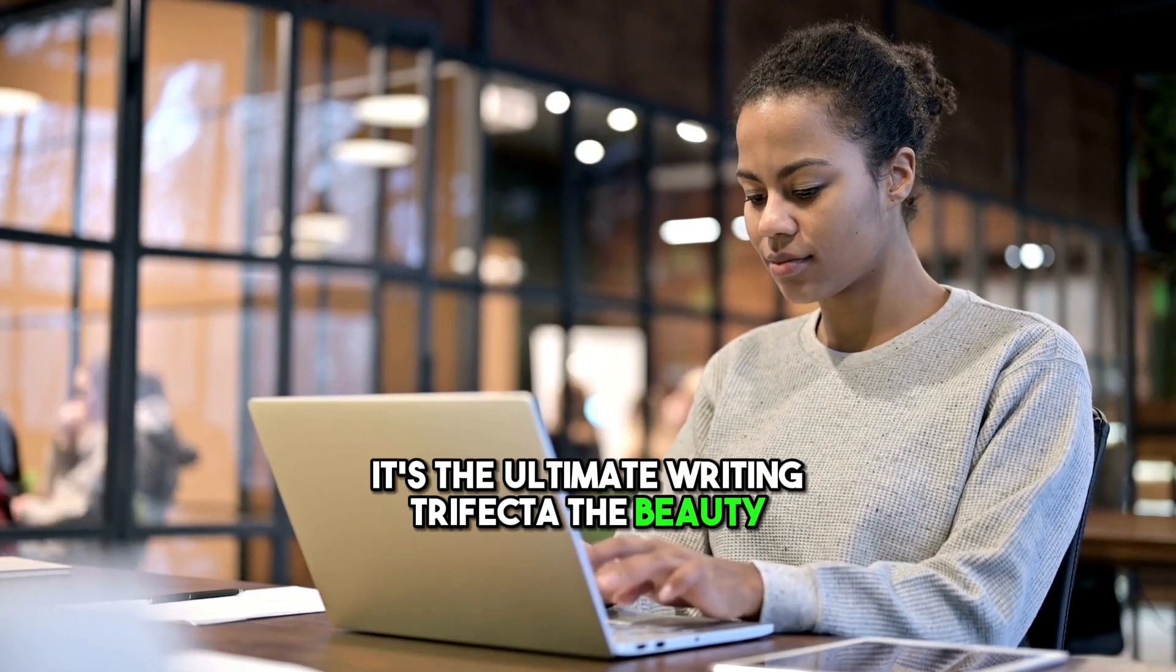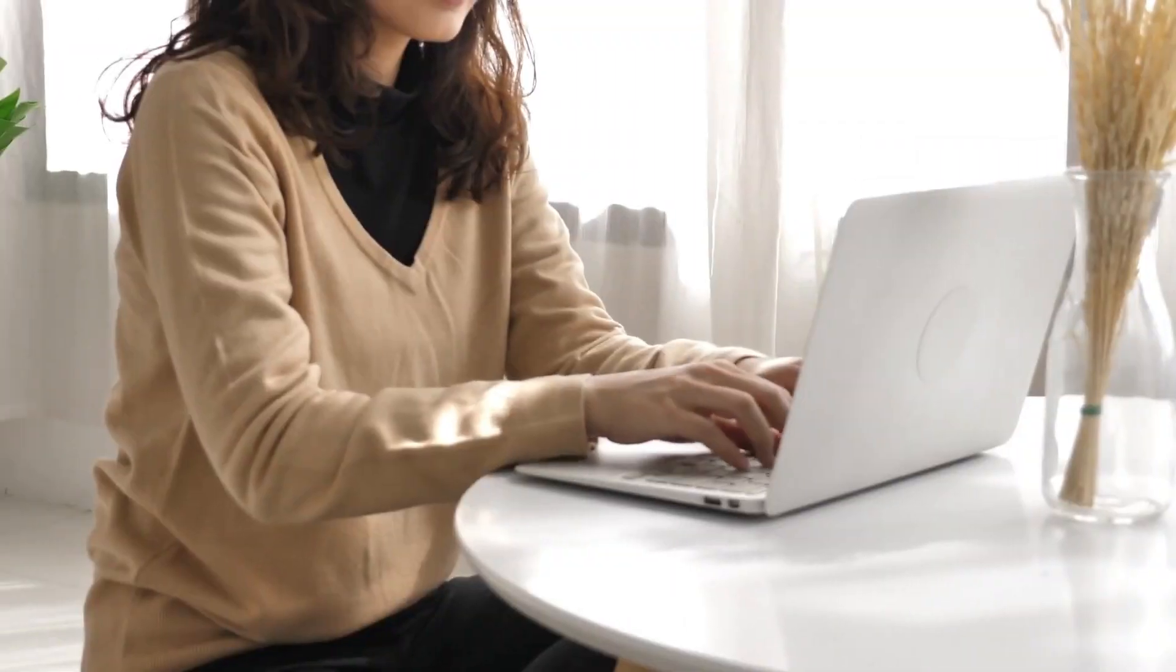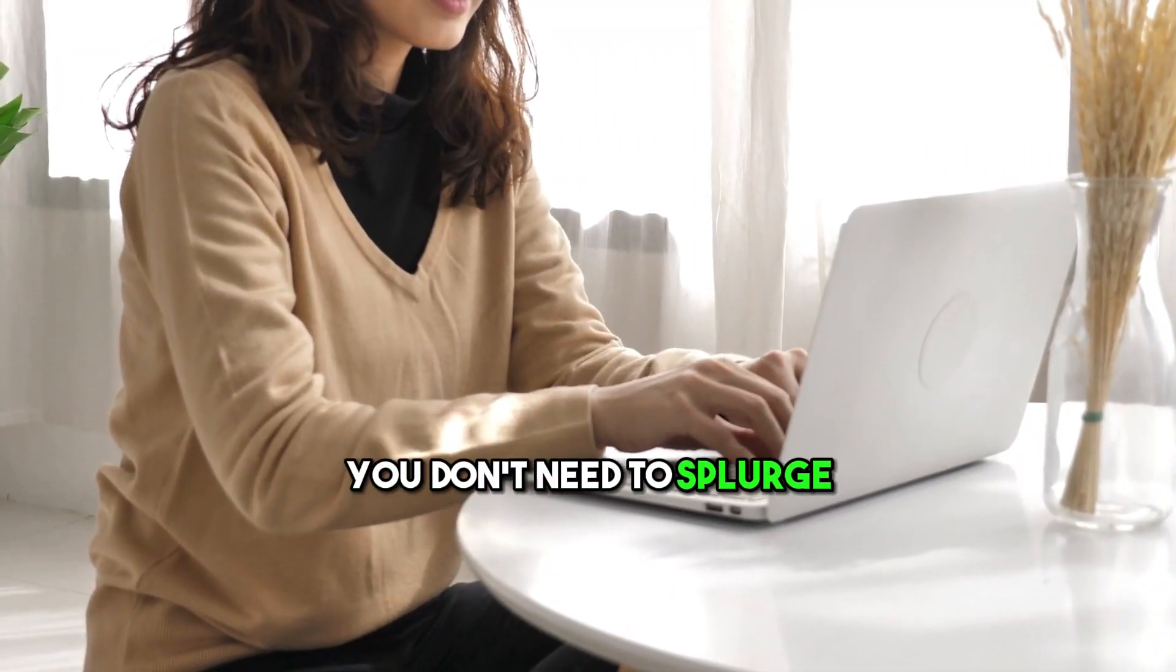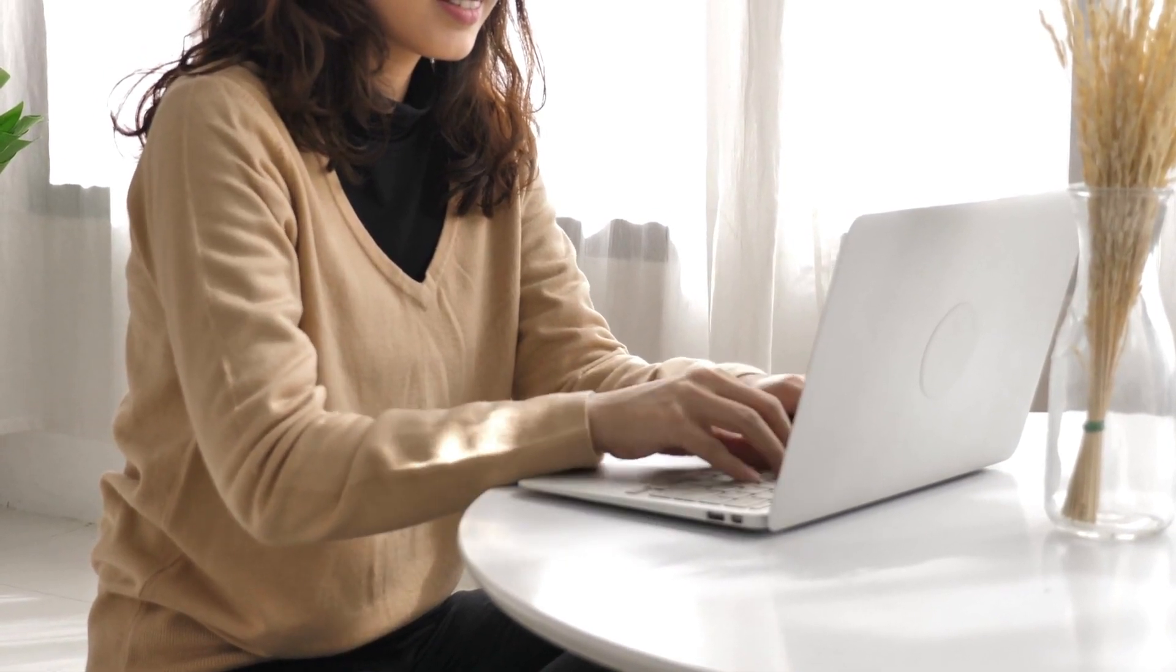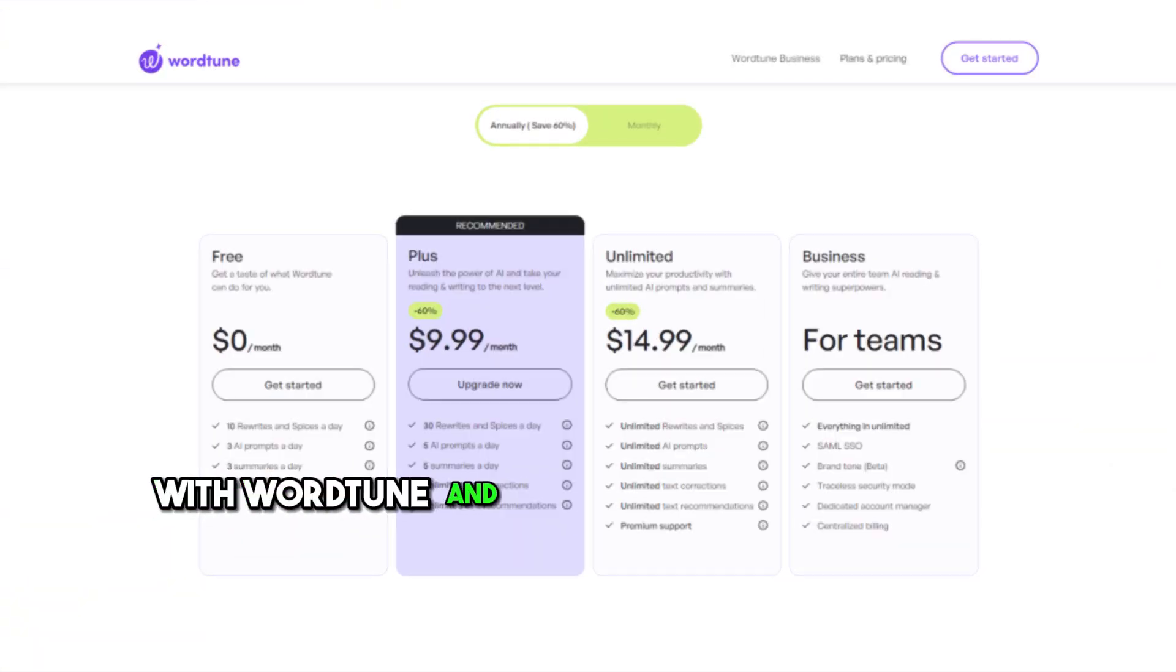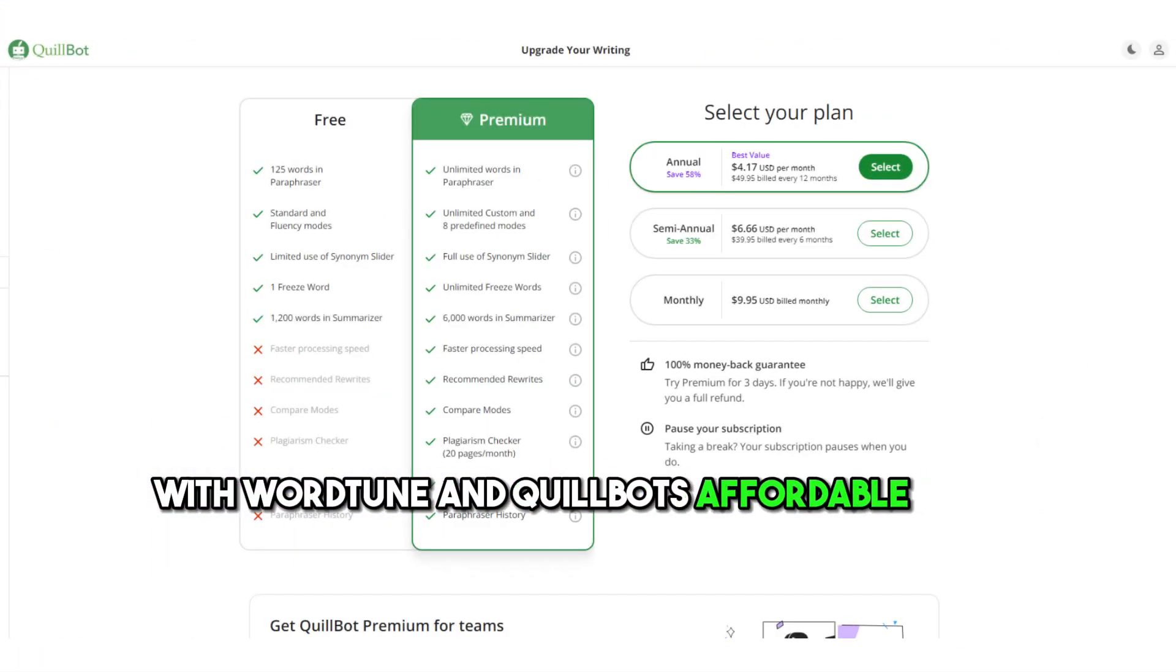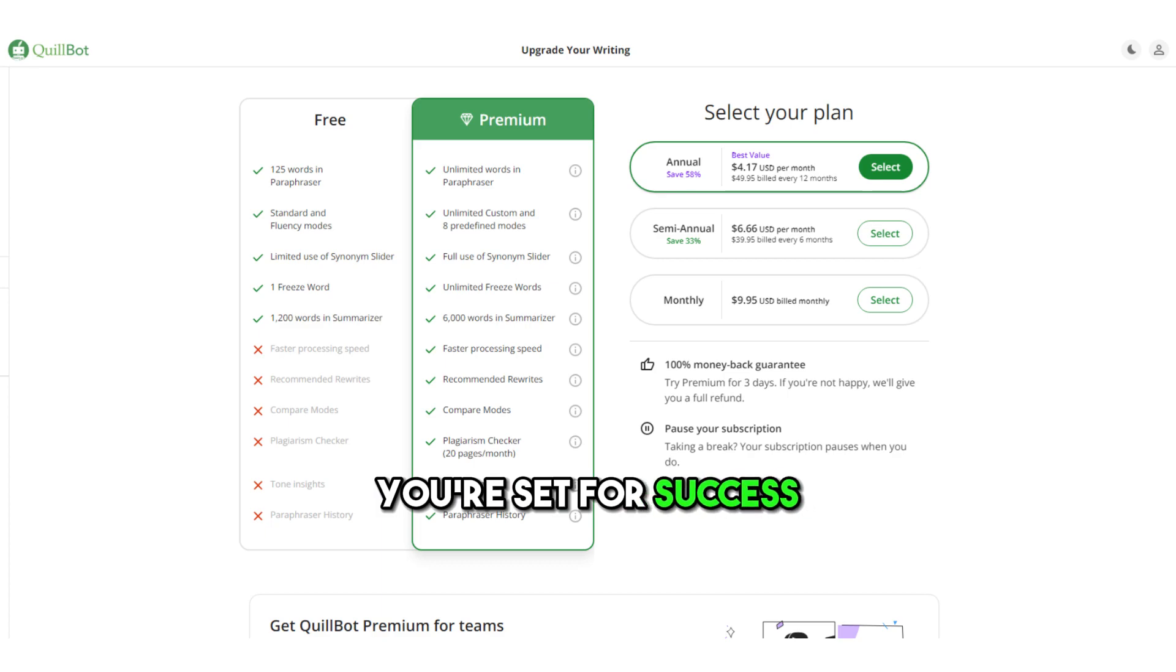The beauty? You don't need to splurge on Grammarly Premium. With WordTune and QuillBot's affordable plans, you're set for success.